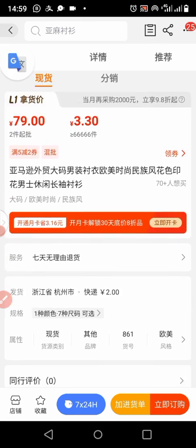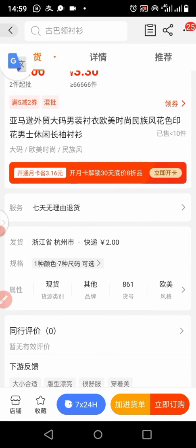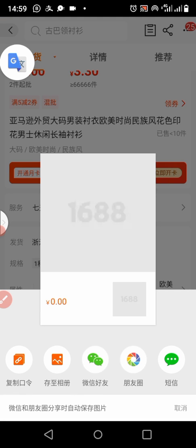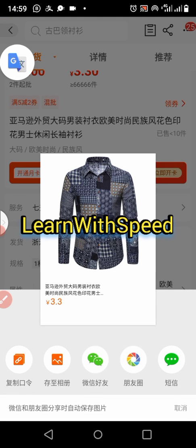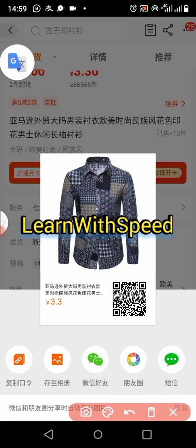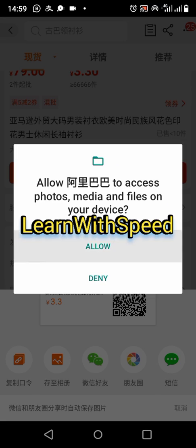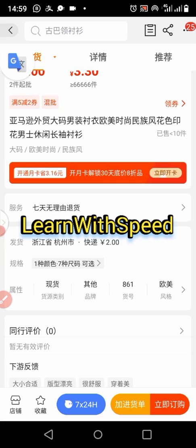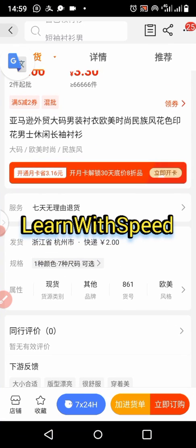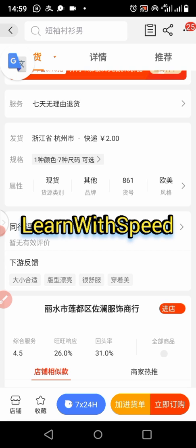If you want to send it via WeChat, click on the WeChat icon. Once you click on it, it will open your WeChat. Allow the permissions — allow everything. It will now start opening your WeChat link. You can see it is now opening your WeChat.